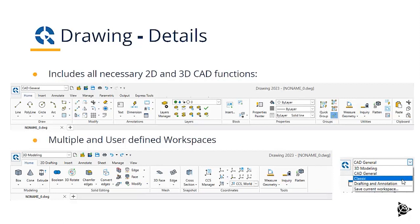Extend, offset, and so on. In addition, you have texting and dimensioning. You have a layer manager and you have a property manager.